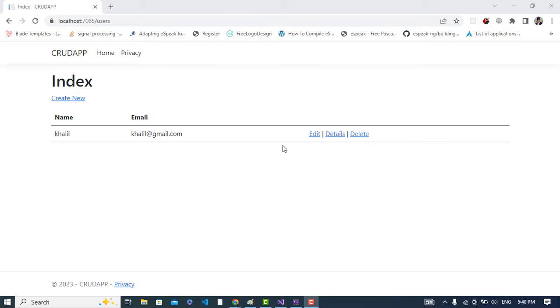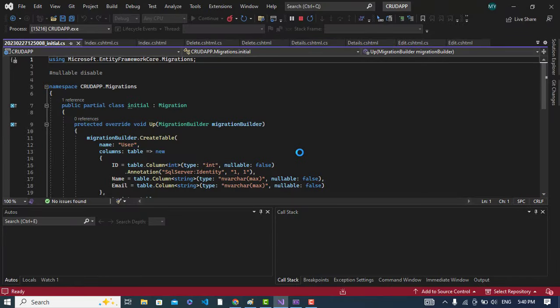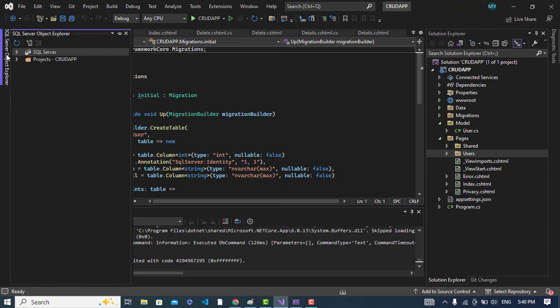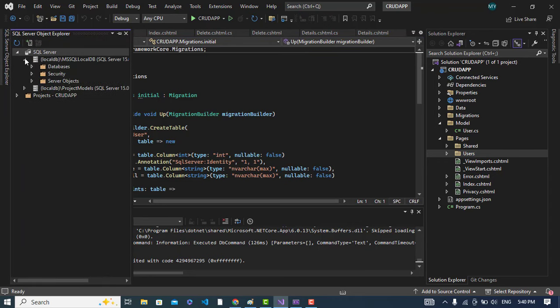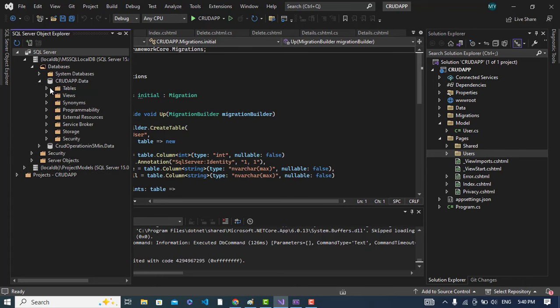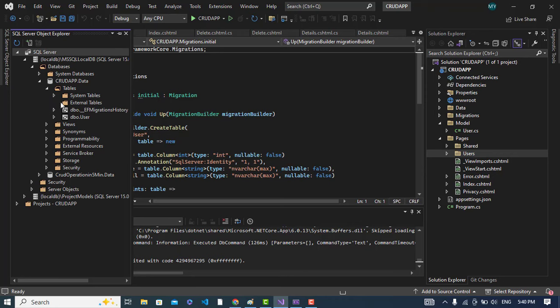Now let's check the database which has been created. Come to SQL Server Object Explorer. Come here to the SQL Server, click on this one, come to the database section and the crud app which we have created right now. Come to the tables, see that dbo.user that we have created.